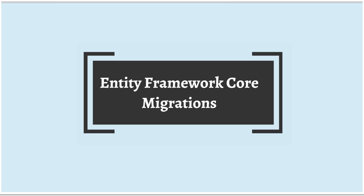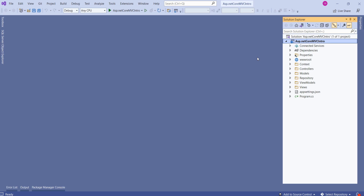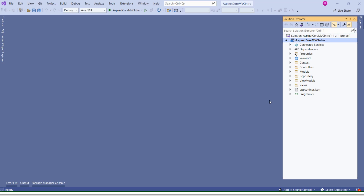In today's session, we are going to learn Entity Framework Core migrations and I'll show you how to create the database. This is our ASP.NET Core MVC project, created using the ASP.NET Core MVC web app template, and we have enhanced the project with each concept that we have learned.